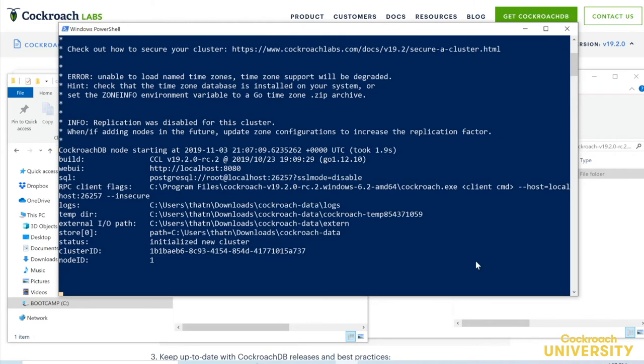This is what it looks like when a node starts up. We can ignore this error message about time zones. That won't affect us in this course.